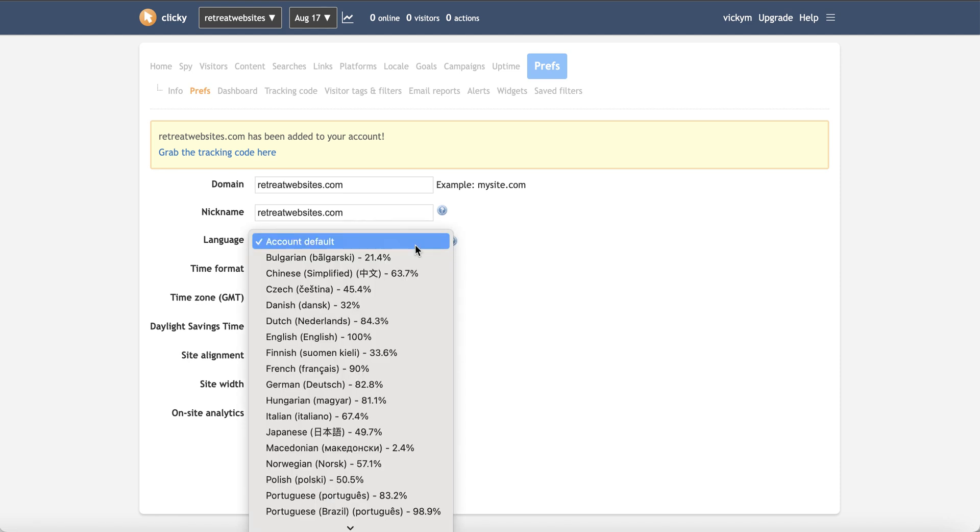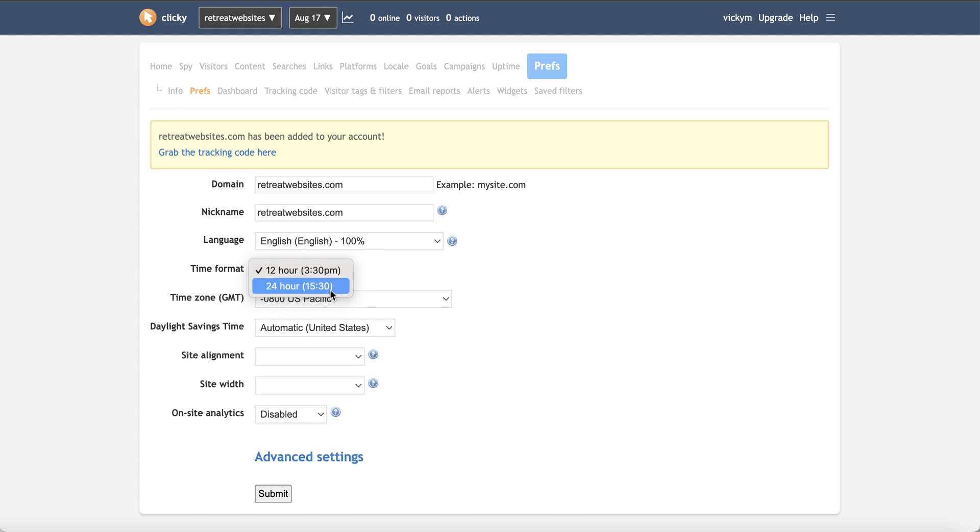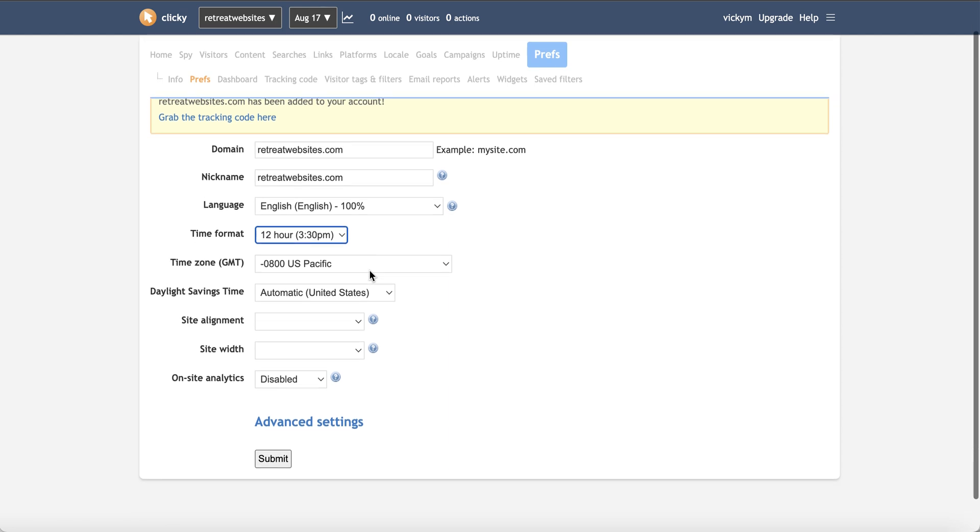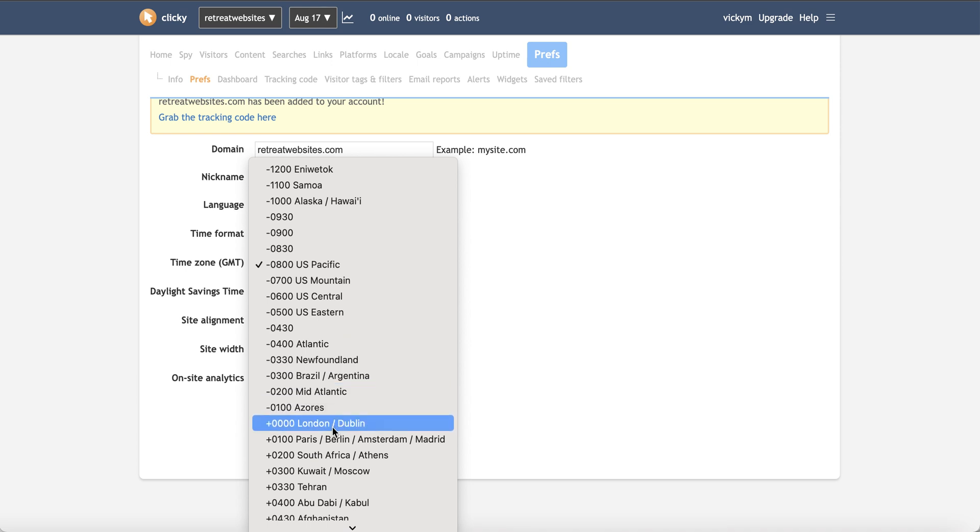So the account language that I want is going to be English. I'm going to specify the time format so you can choose whether you want it to be AM PM or whether you want to be the 24 hour clock. I'm going to stick with this, but it's just point of preference. Do put it in your own time zone because that means that when you are reading the analytics, you're seeing what time people are visiting your site in your time zone. So it makes a lot of sense to do that.